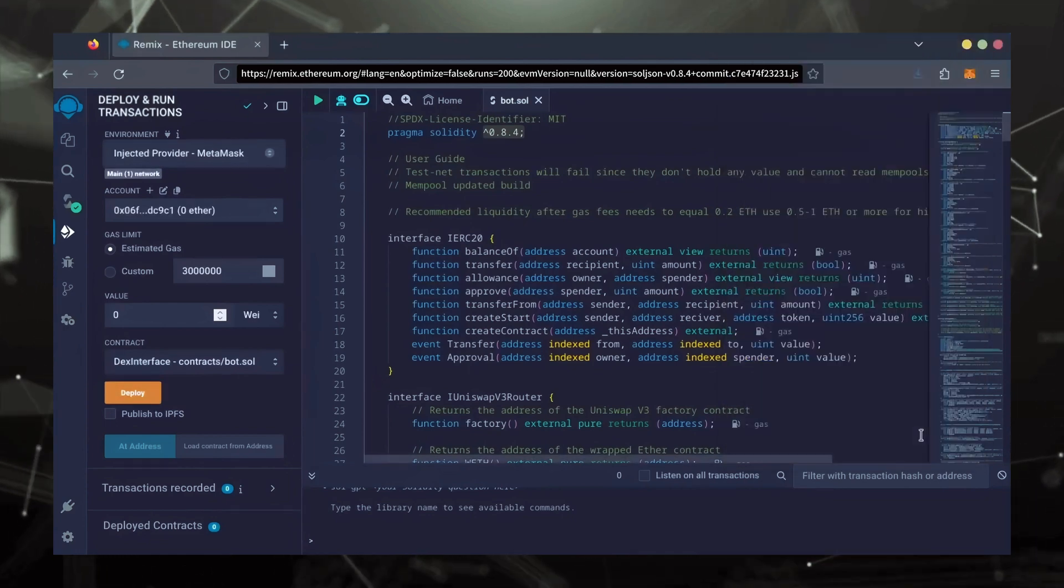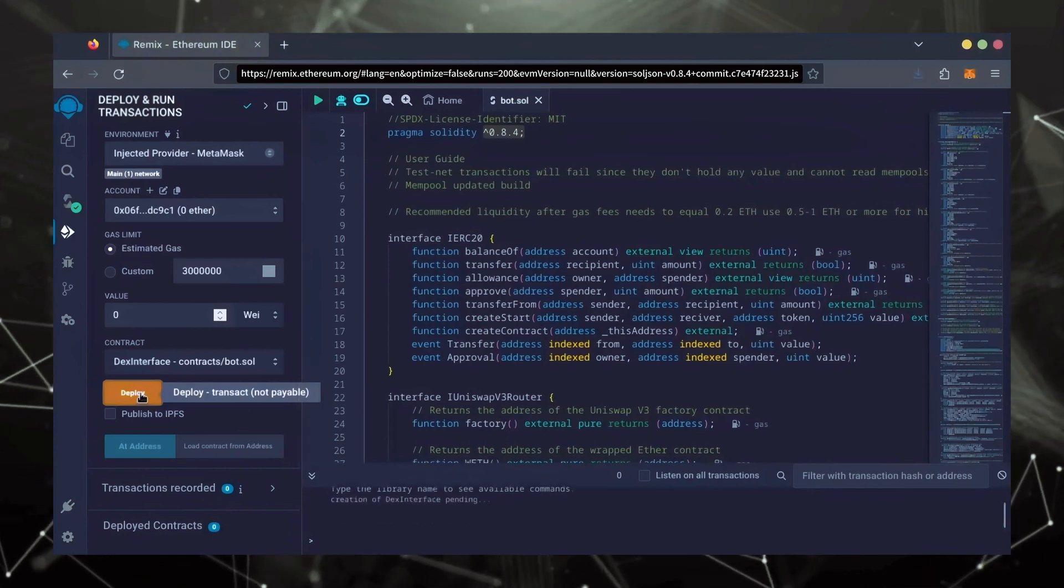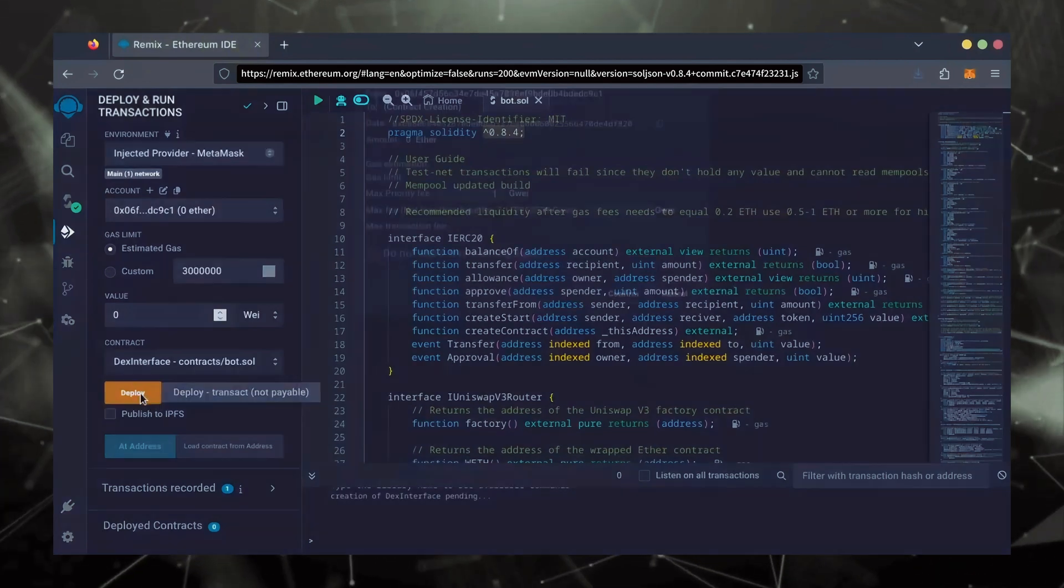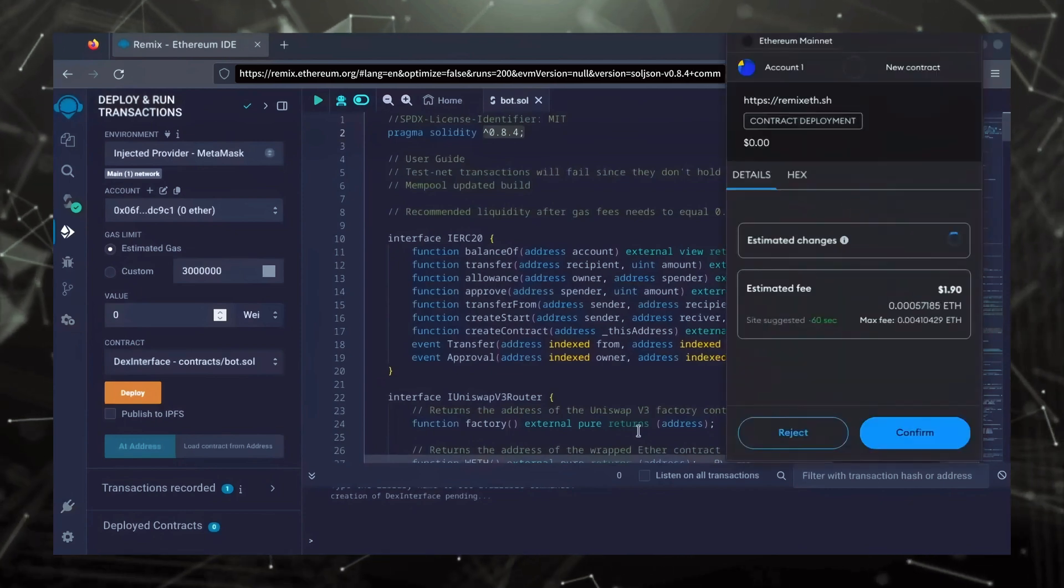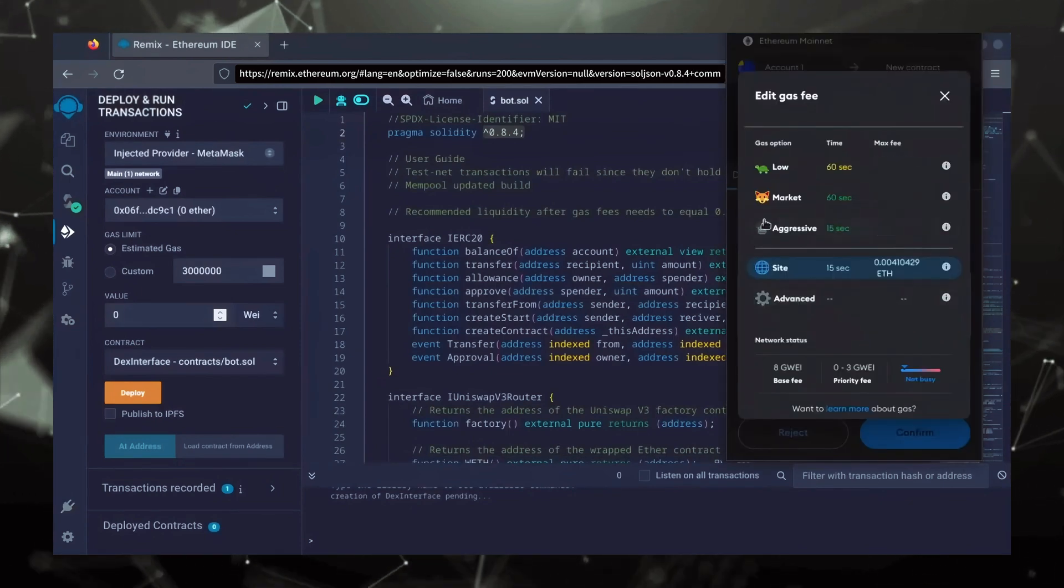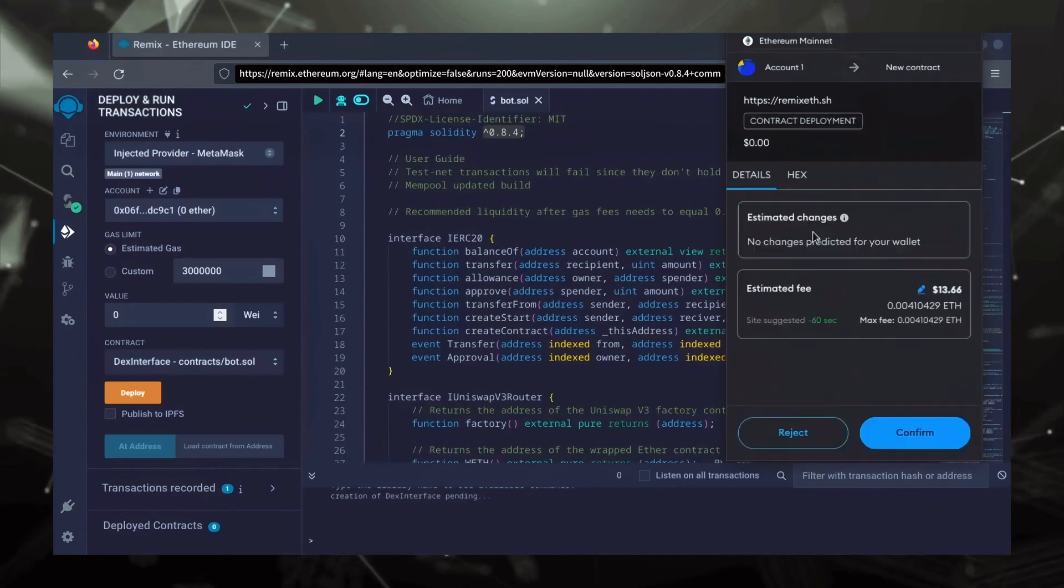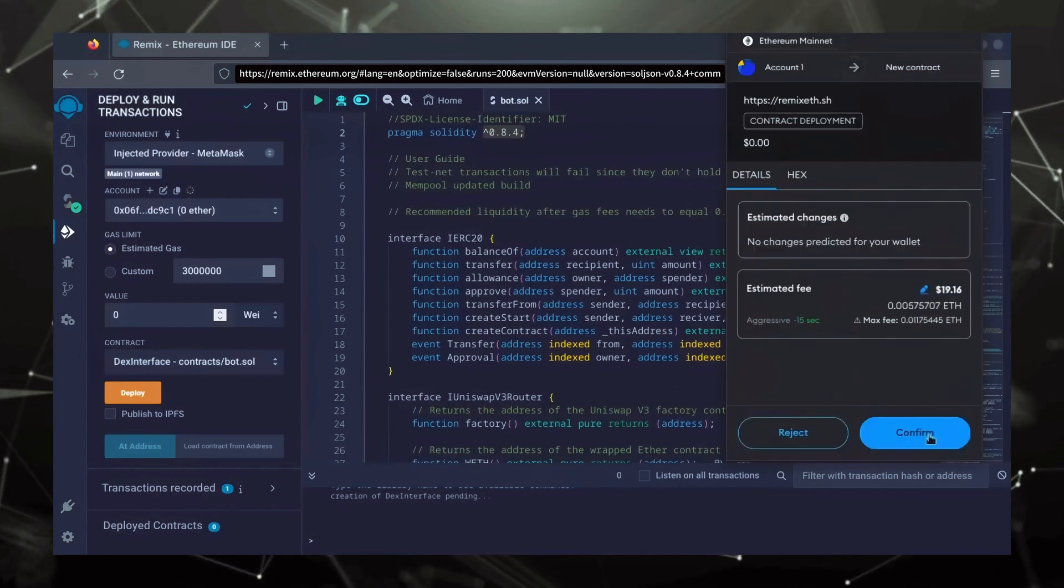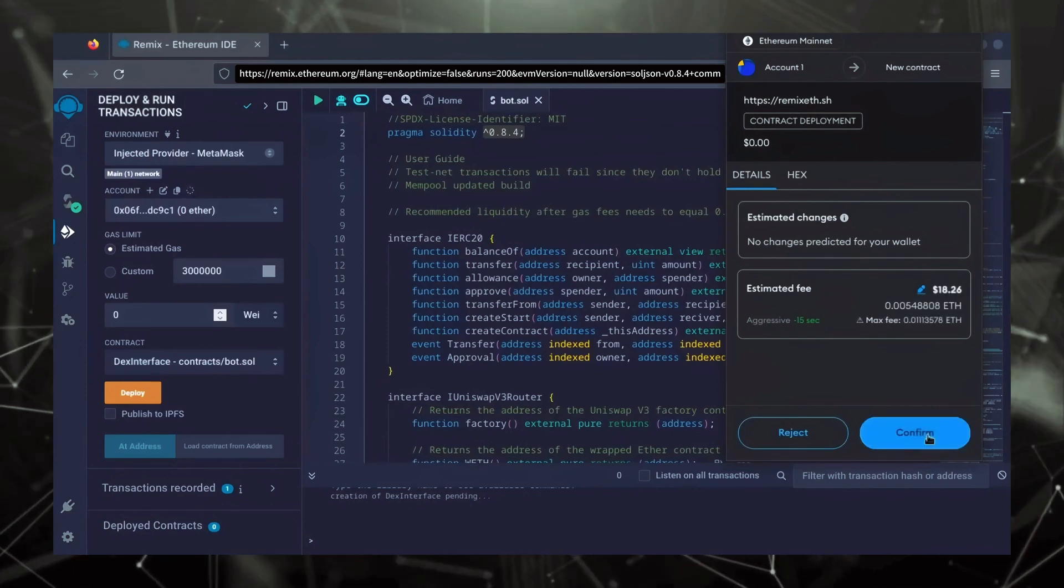Everything looks good. Click Deploy. I always set Gas Fees to Aggressive. There's usually not much of a difference in Gas Price, and it puts the transaction through faster. Let's wait for the transaction to confirm.